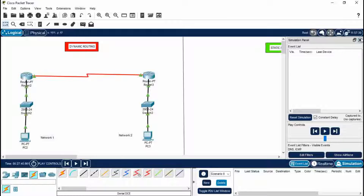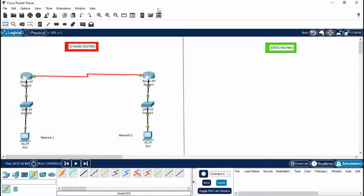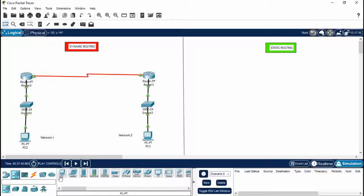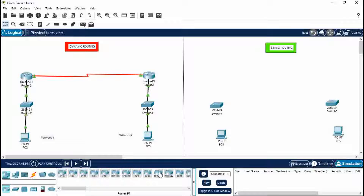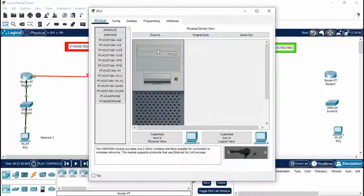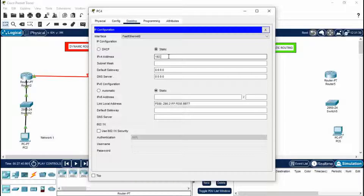Delete this scenario. Now for static routing we will follow similar steps with only a small change — instead of going to RIP, we go to the Static section. I'll do the similar steps in fast mode. This is PC4 > Desktop > IP Configuration. I'm giving it 192.168.30.1. Press Enter. Default gateway: 192.168.30.30.